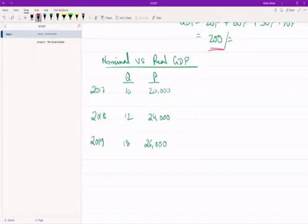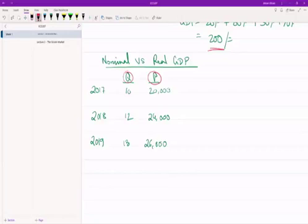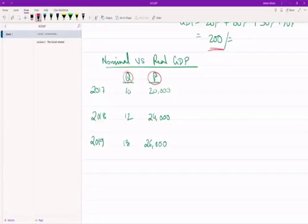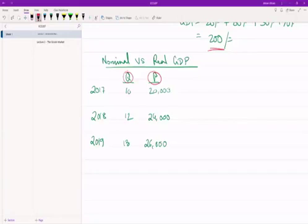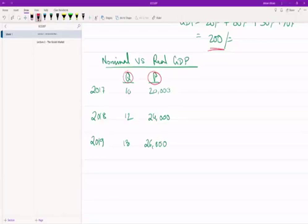So one thing to notice here is that quantity and price are both increasing. And in the real world, this is a relationship that we almost always observe over time—can be a few years, can be decades, can be even shorter, a few months. But what we usually notice is that quantity and price are both increasing over time. Why that is important, we will come to very soon, but let's carry on. So now we want to calculate the GDP.